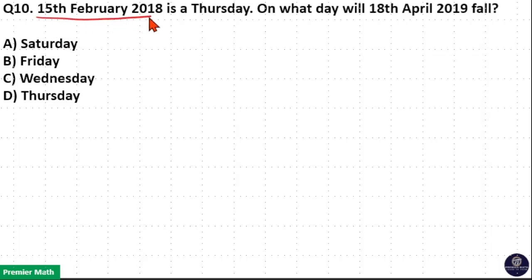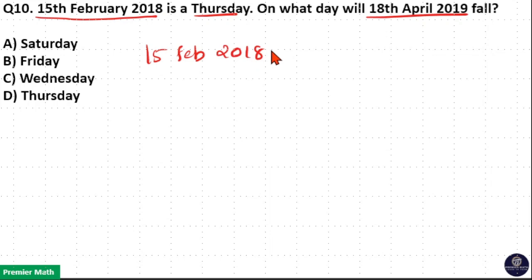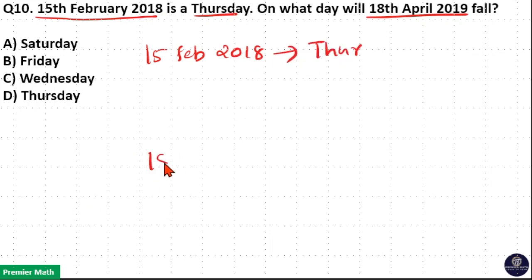15th February 2018 is a Thursday. On what day will 18th April 2094 fall? Now we have to find out the day of 18th April 2019.